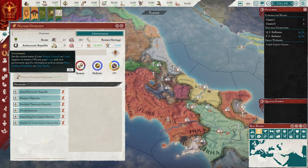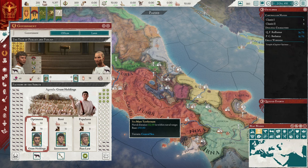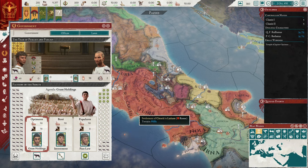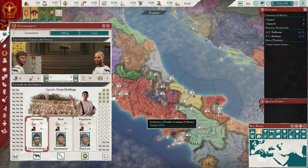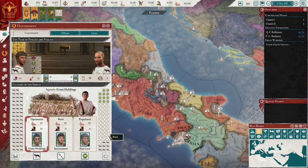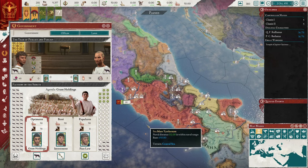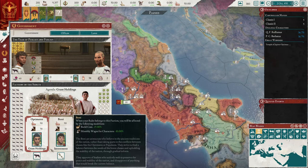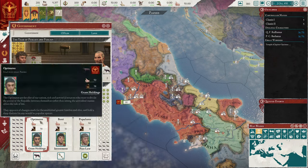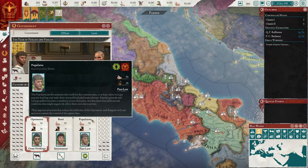Another way to look at your nation is through the government screen, which has a bit more depth. This is going to look very different depending on what nation you start as. If you start as a monarchy or a barbarian nation it won't look like this — it looks like this because we are a republic. Republics have a senate and you can see the split between the three different parties, and there will always be three parties.